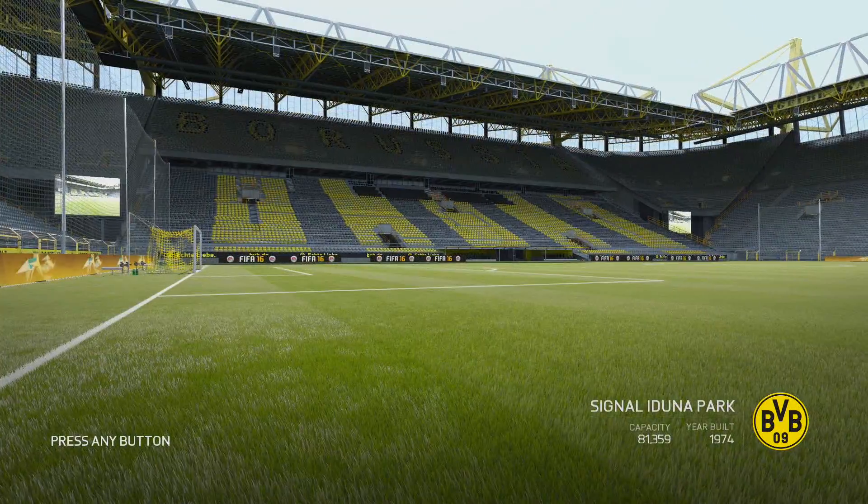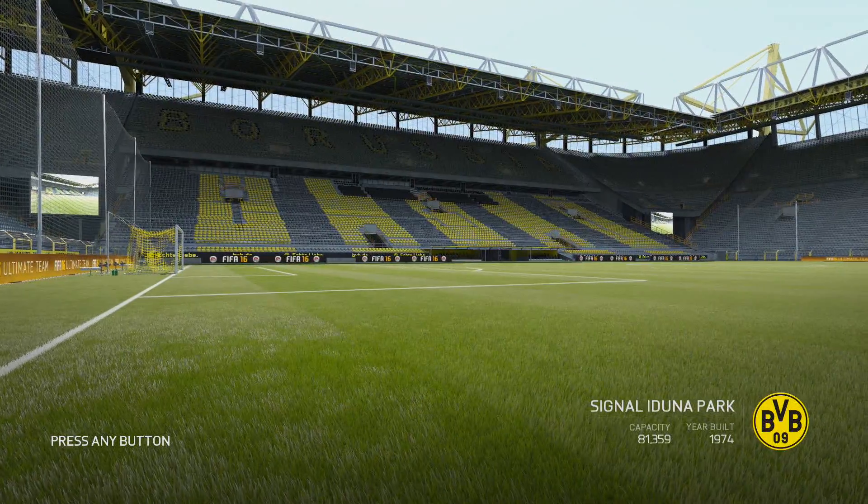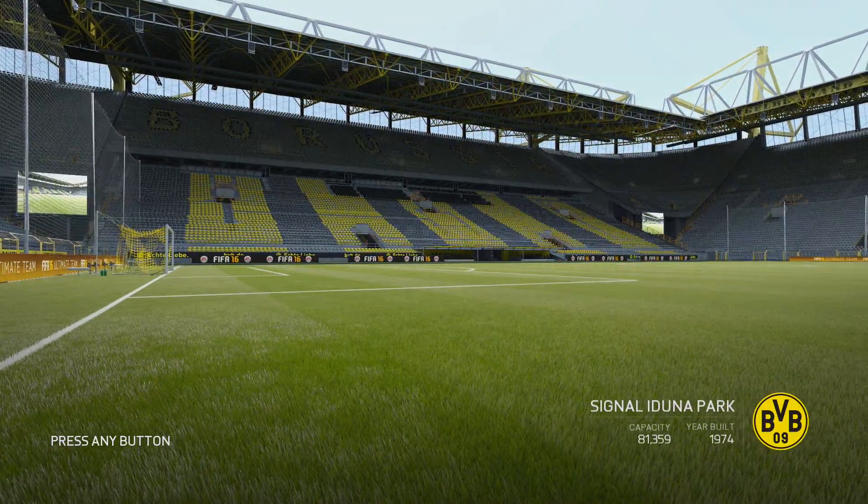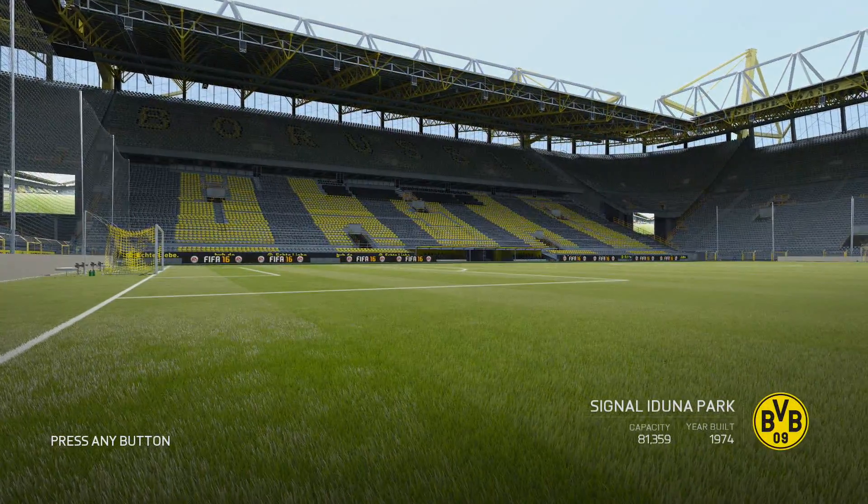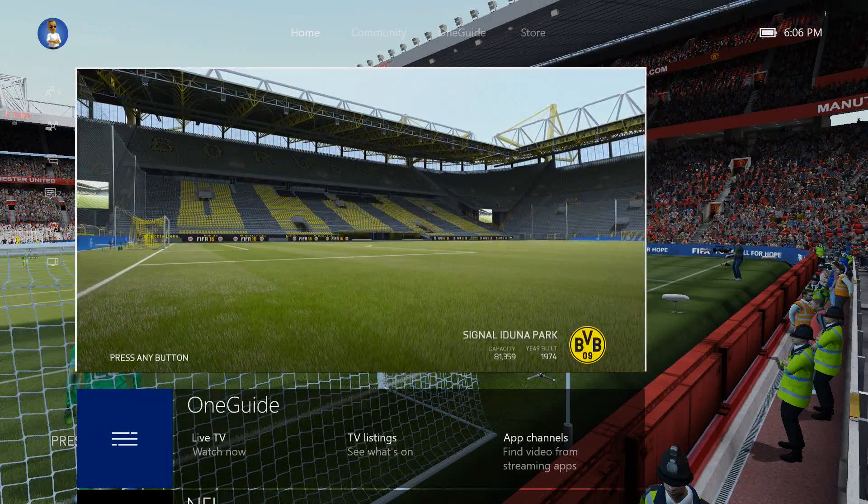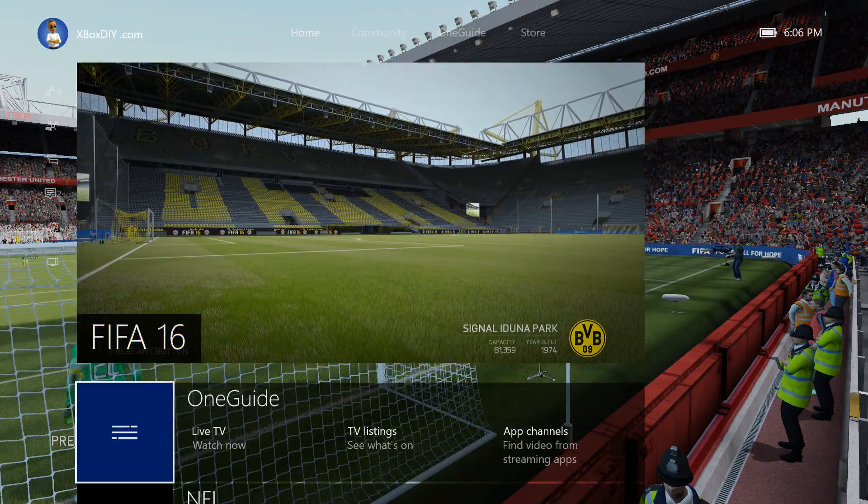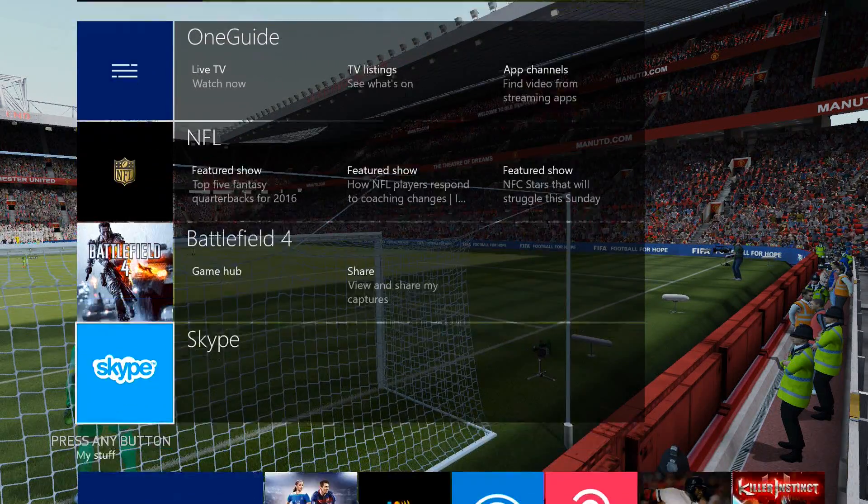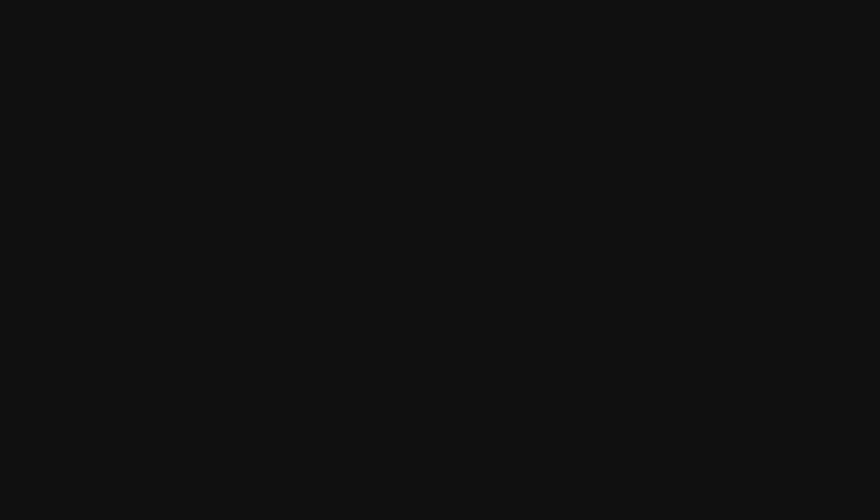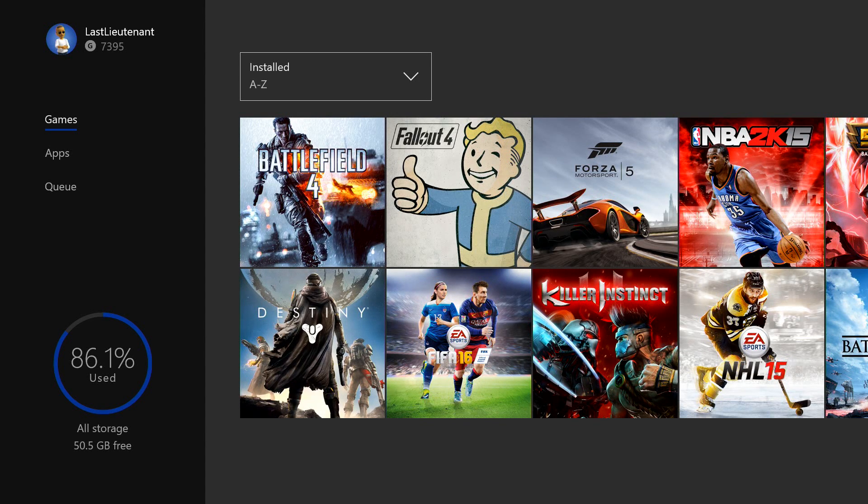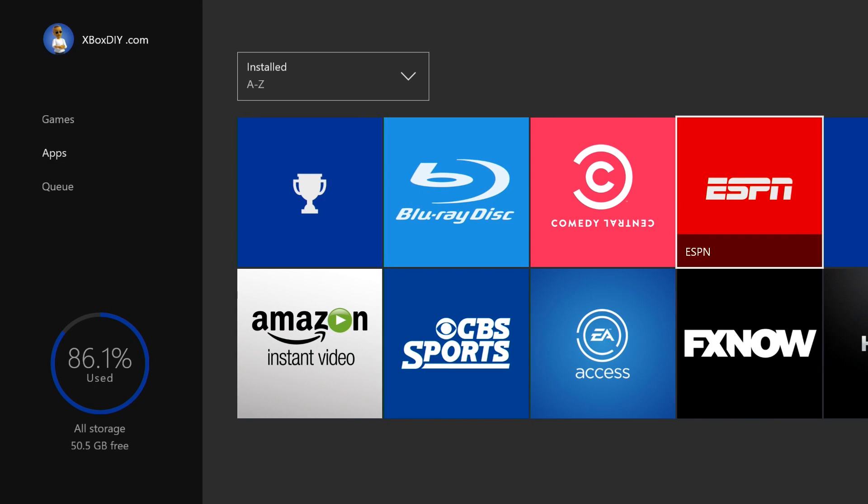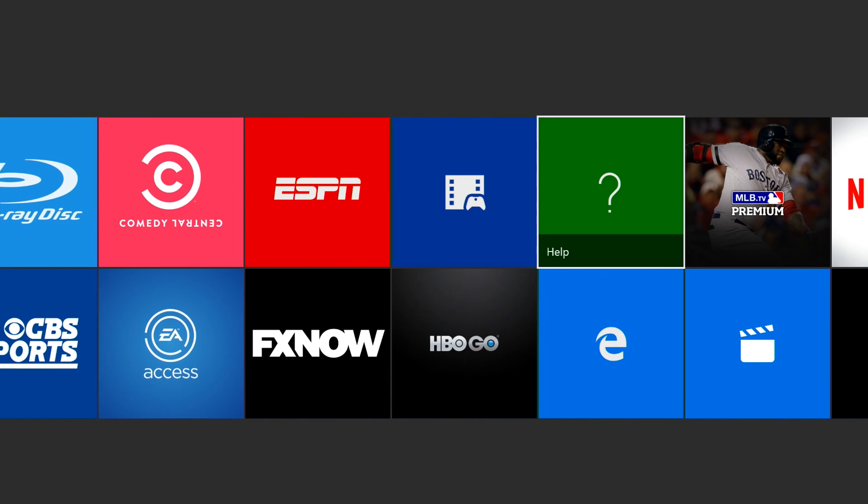Another thing you can do to record some longer footage is navigate through the UI or use your Kinect to navigate to the app. You can actually go to the Game DVR app and it'll let you record some longer footage.